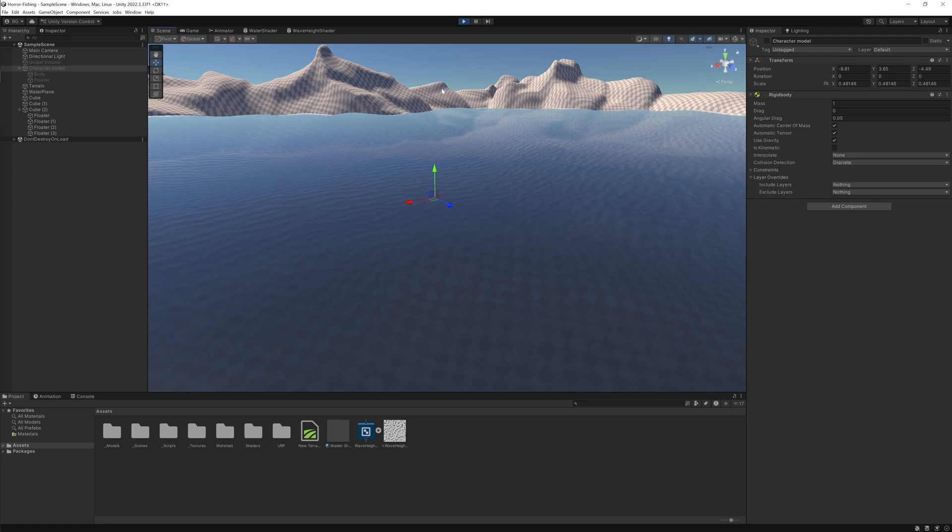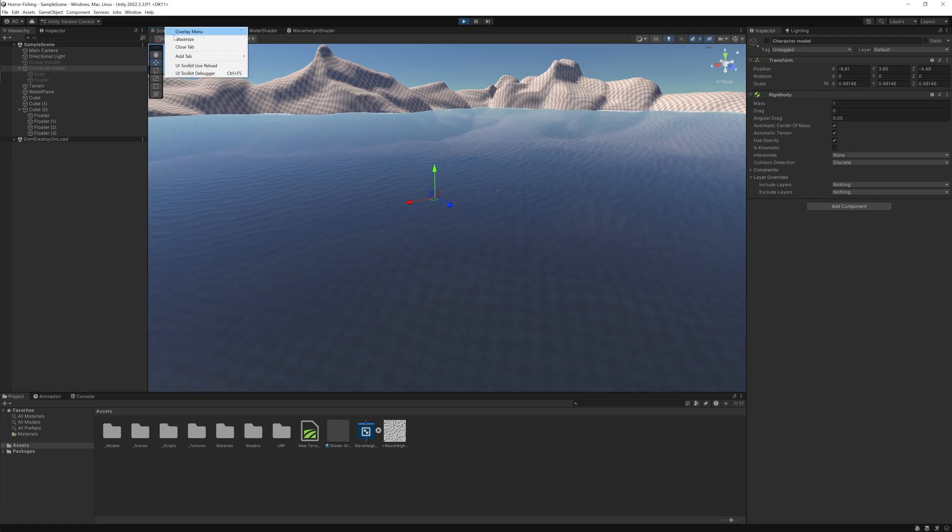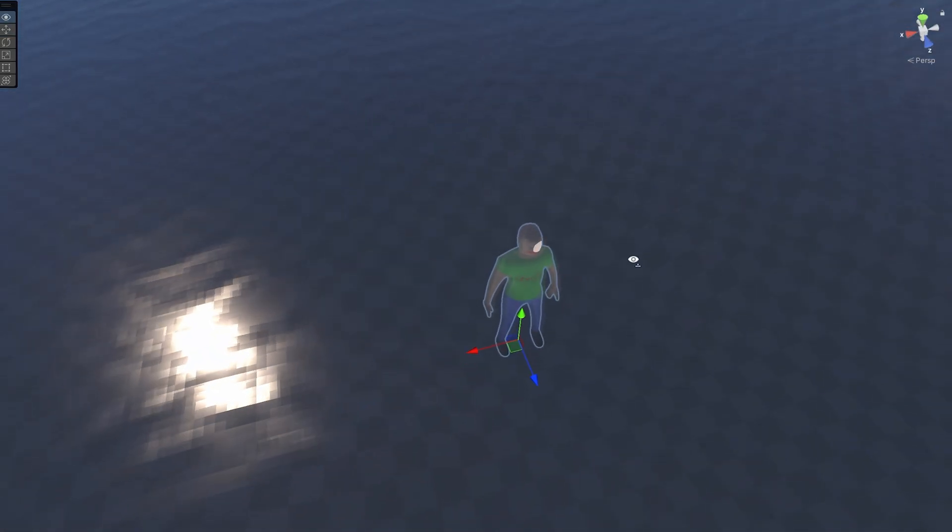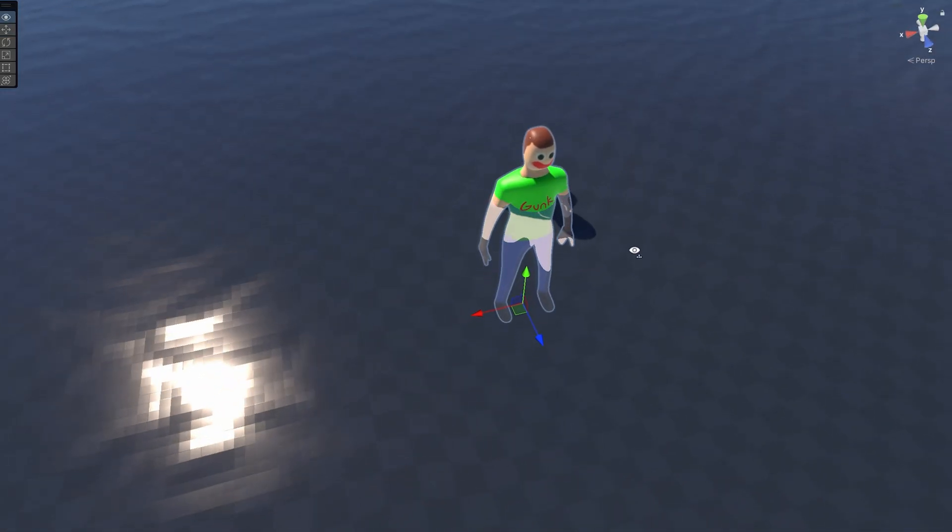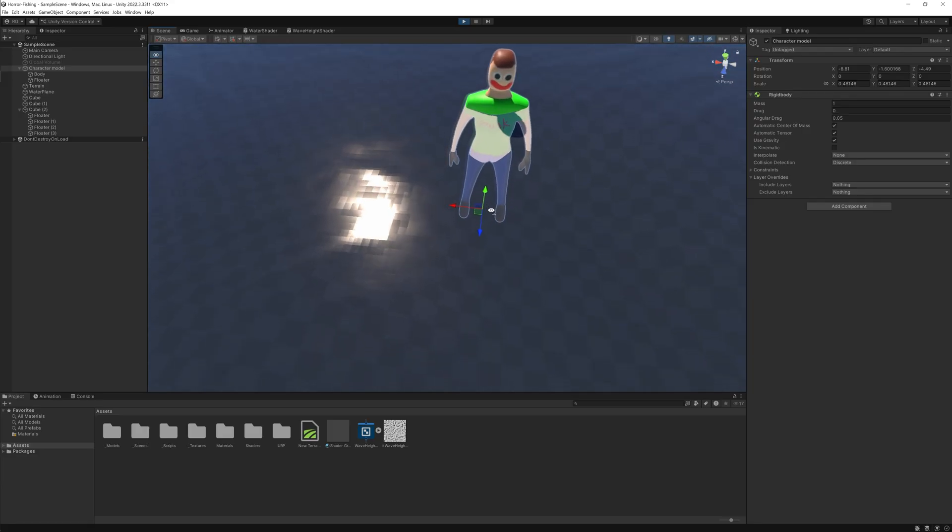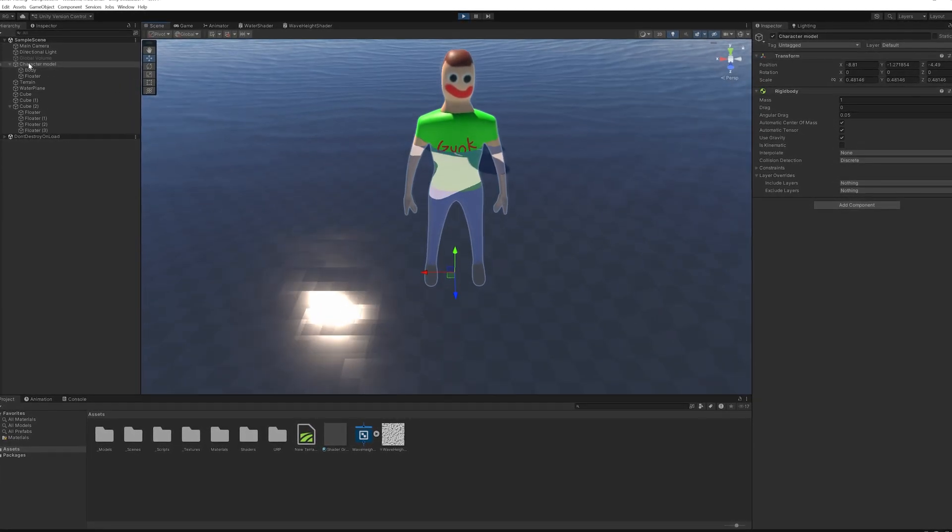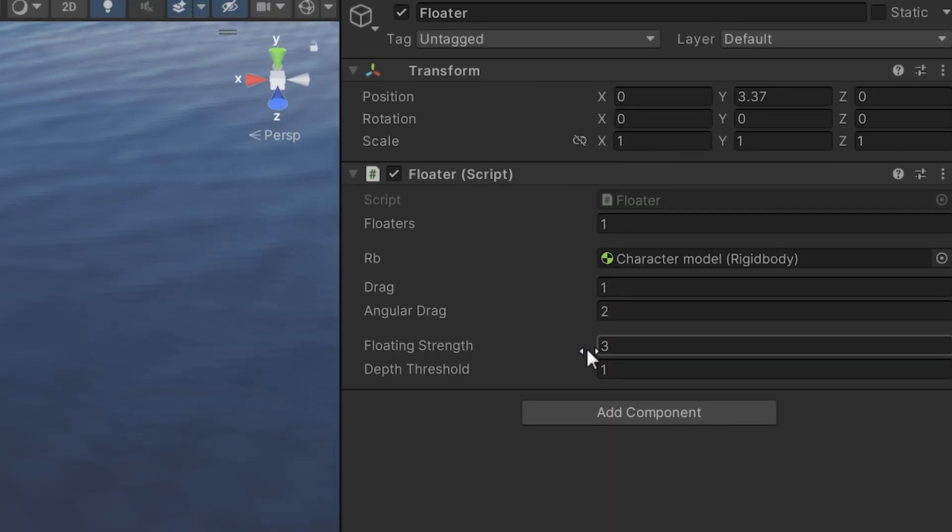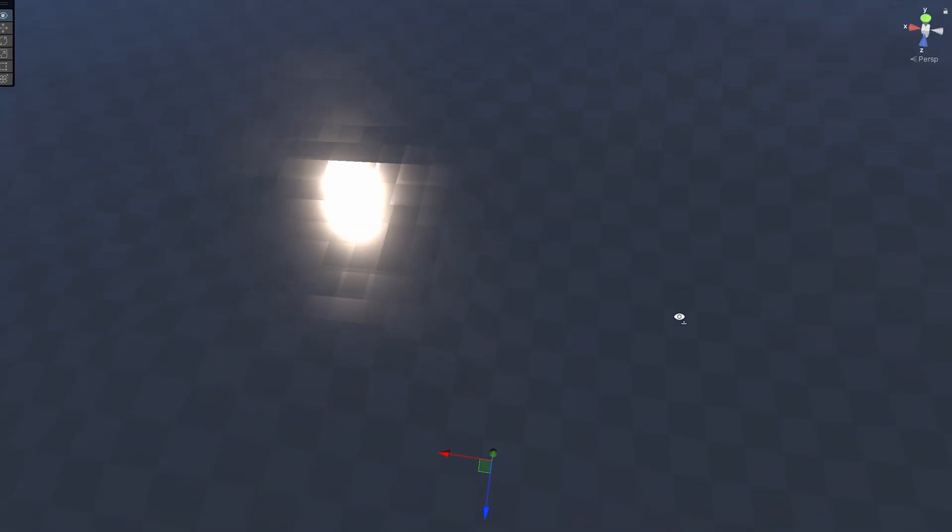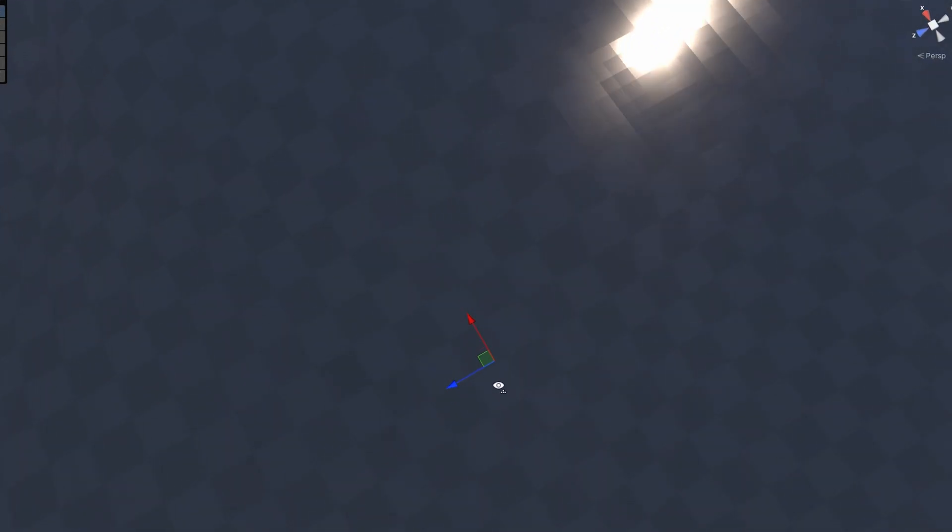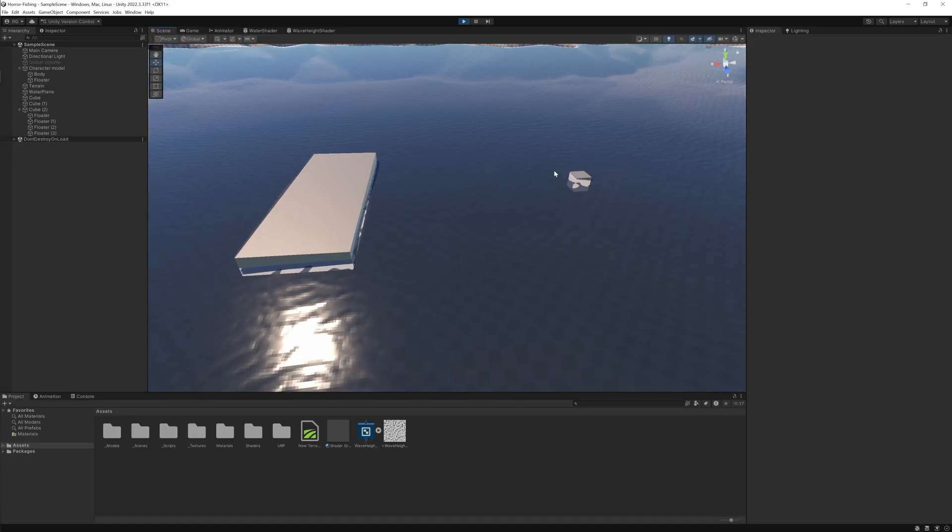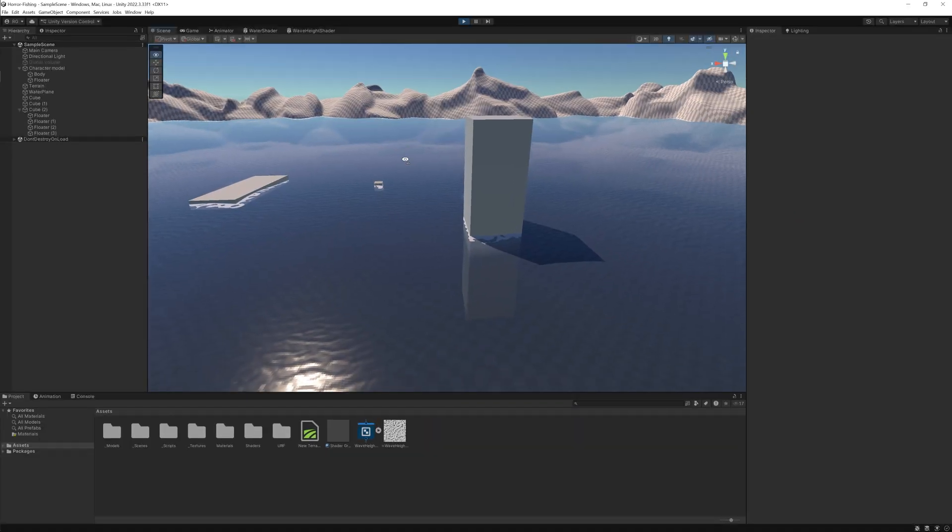And now that all of that very annoying programming is done, I can finally watch Gunk drown. Okay, he's really buoyant. So he can't drown. This isn't good enough. I want to watch him struggle. Floating strength, decrease it. Yes. Oh, he sank under the ground. He's not even drowning. He's just falling into the void. You know what? I'll take it. Gunk is defeated by the water.